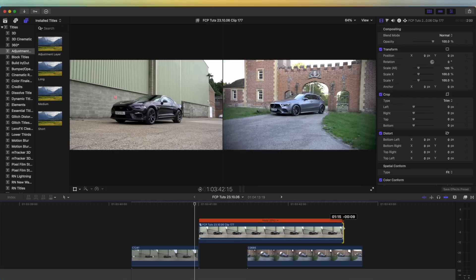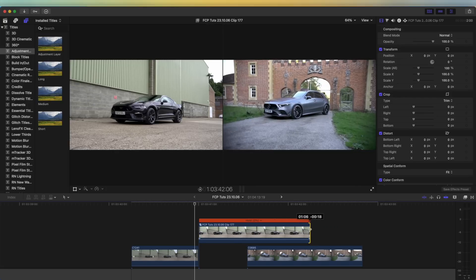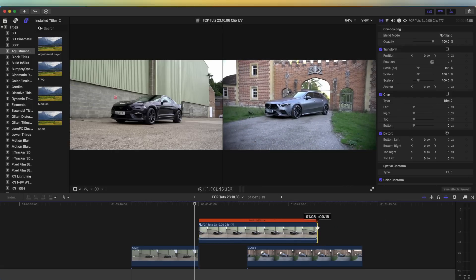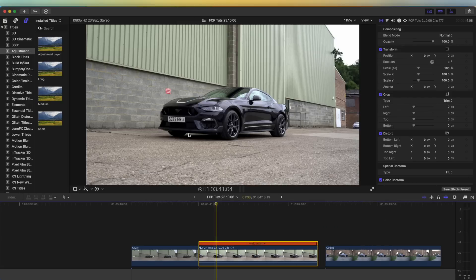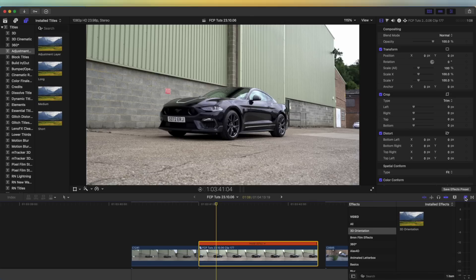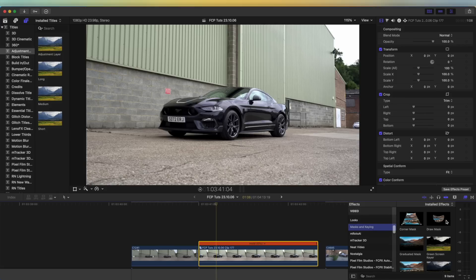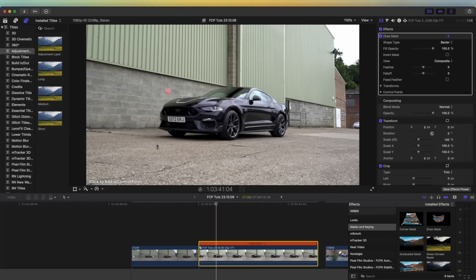We can cut this so that we're just left with the freeze frame. I would cut this to around just over one second long. Now we need to cut out the subject in the frame, so let's go to the Effects tab, go down to Mask and Keying, and I'm going to add a Draw Mask effect onto this and just click and cut around the car.